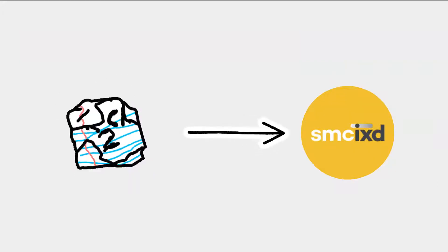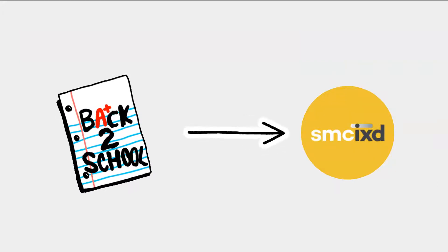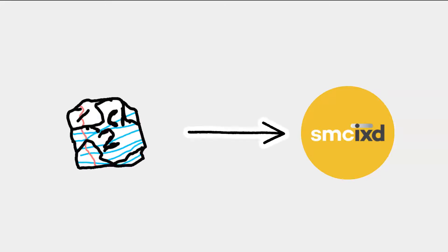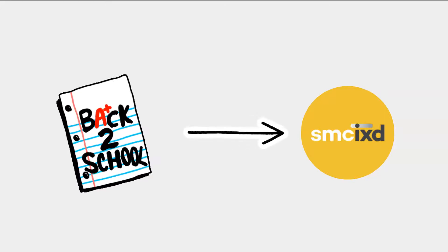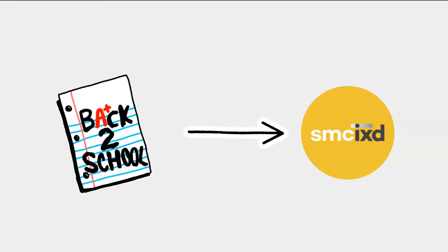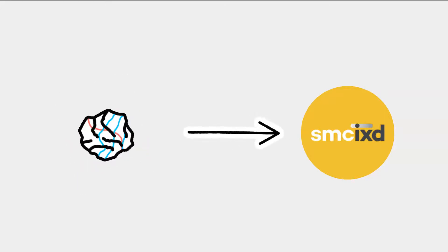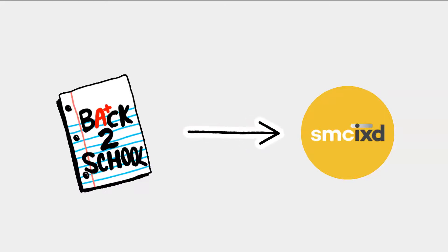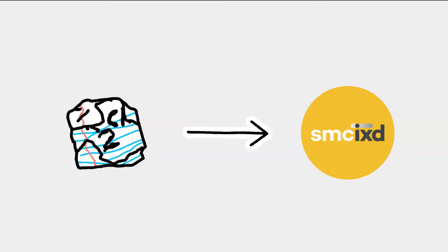And while my work experience taught me about end-to-end product design, I found my calling going back to school to learn UX and Interaction Design at Santa Monica College.